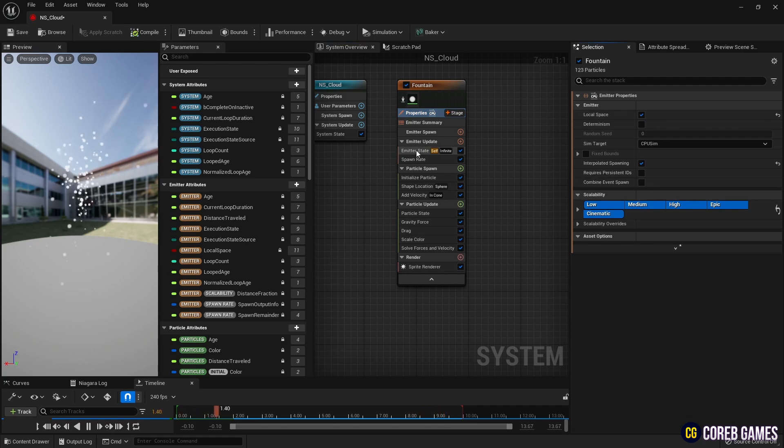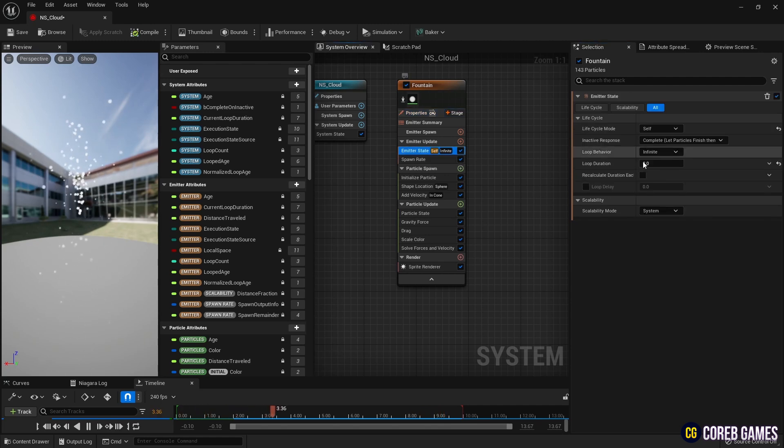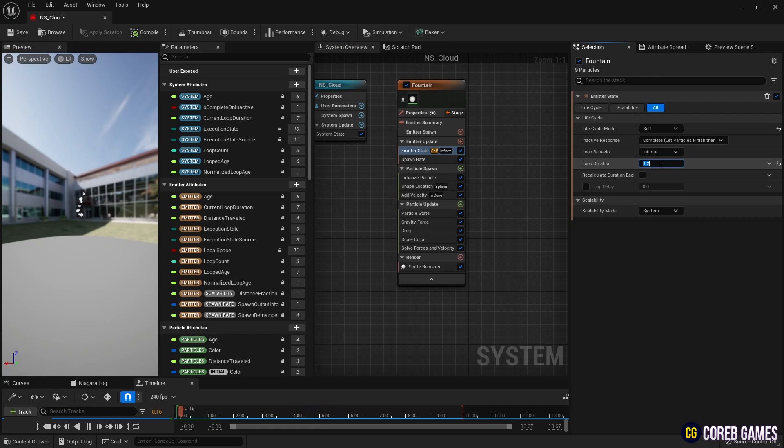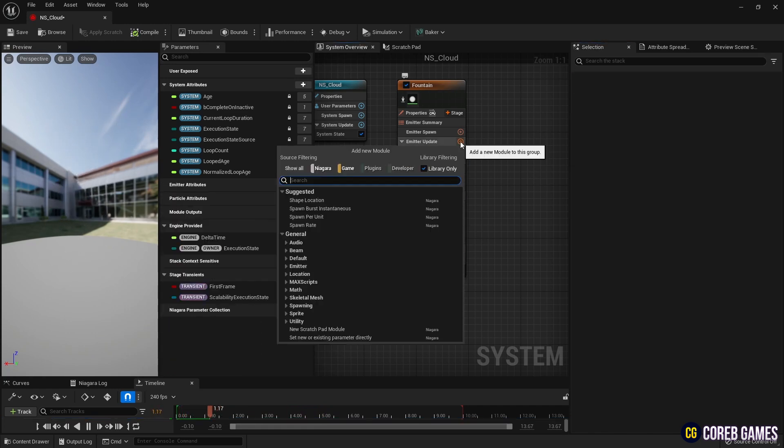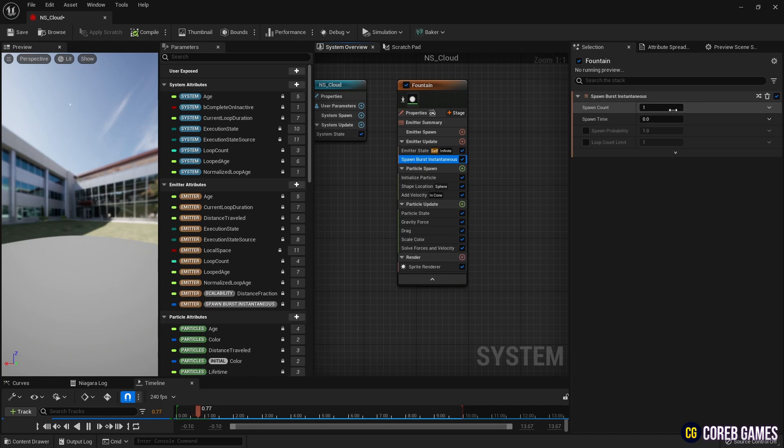Then, to spread the particle in a short time repeatedly, reduce the loop duration value in emitter state. Next, create Spawn Burst instantaneous to spawn all the particles at once.